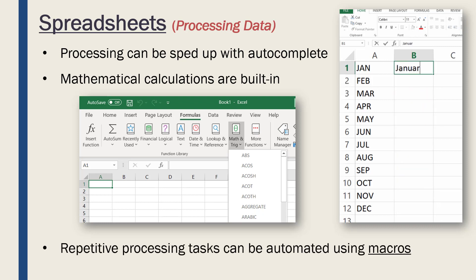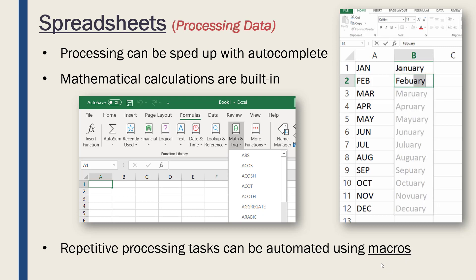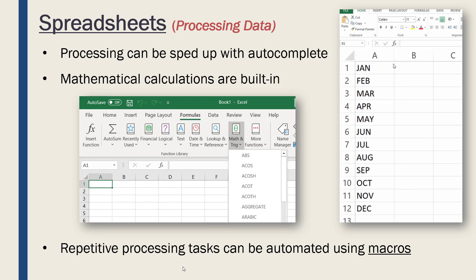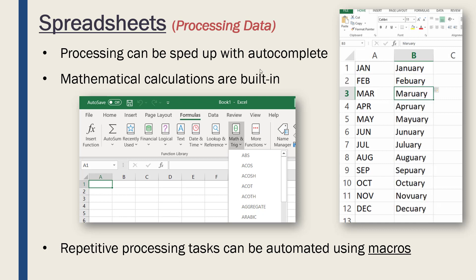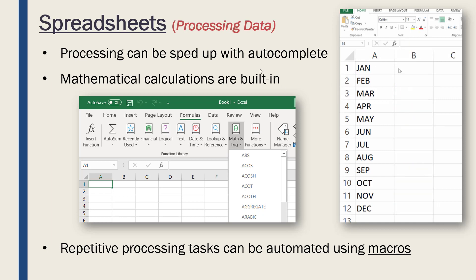Like autocomplete, most spreadsheet software, especially paid versions, allow you to record what they call macros. A macro is effectively some repeated task that you record, and every time you want to repeat that task, which may be often, you just run the macro and don't have to do it yourself. That can save a lot of time because you're not constantly repeating yourself—the computer is doing it for you.